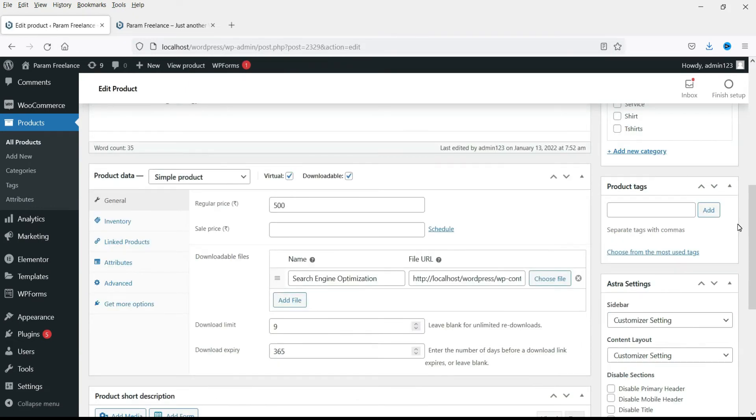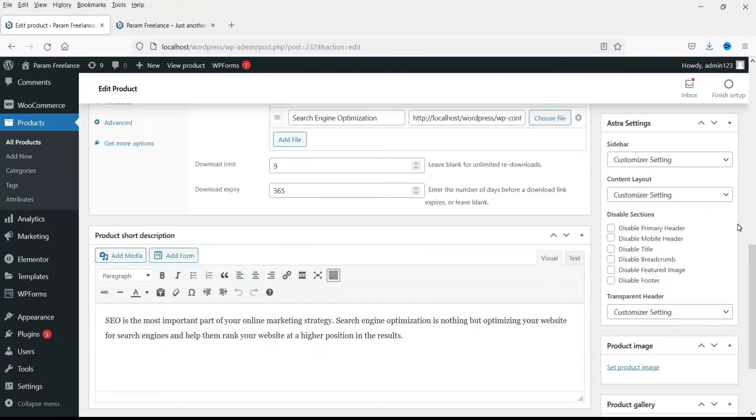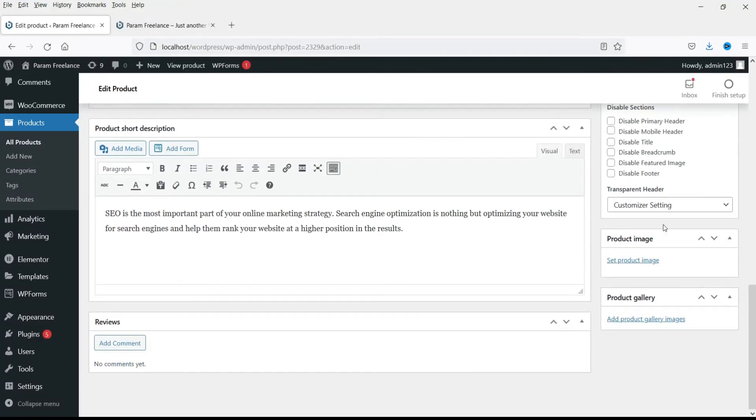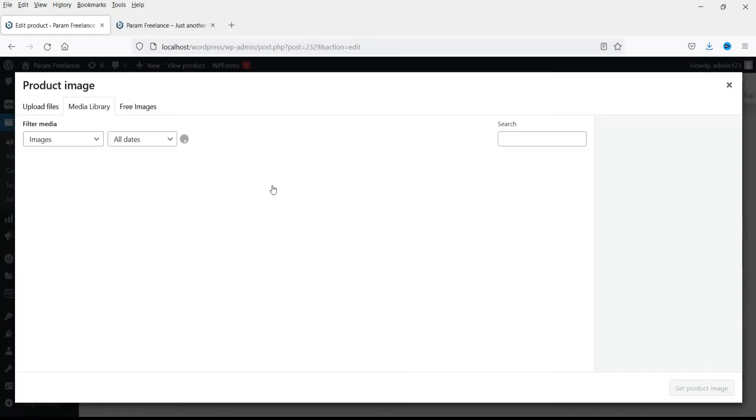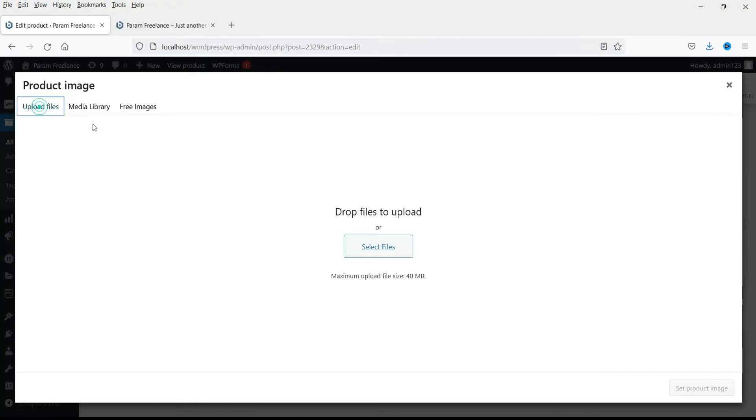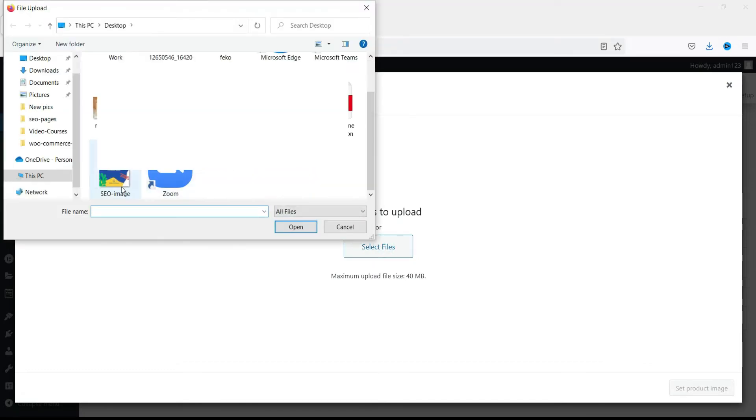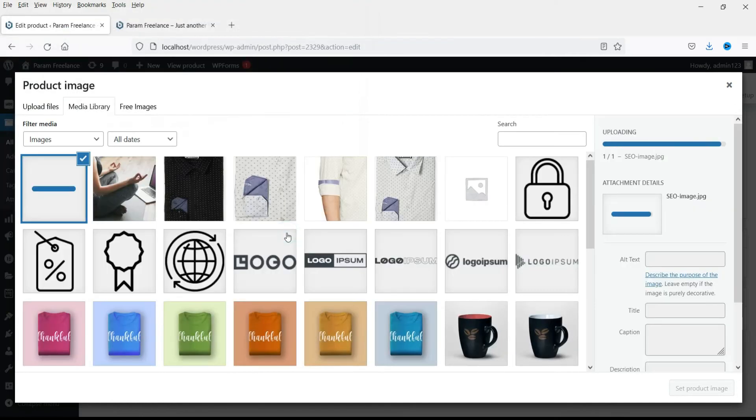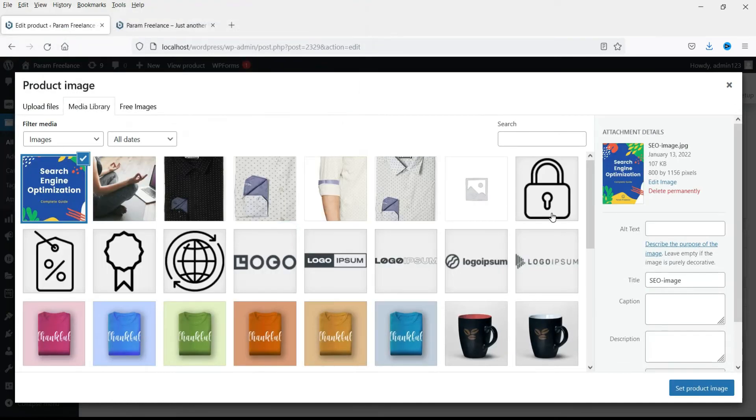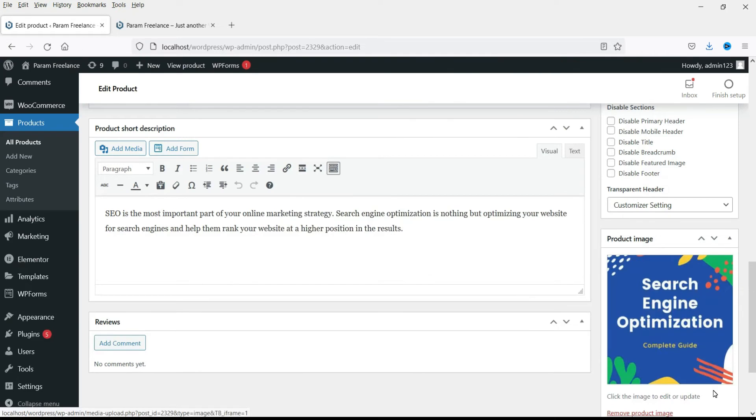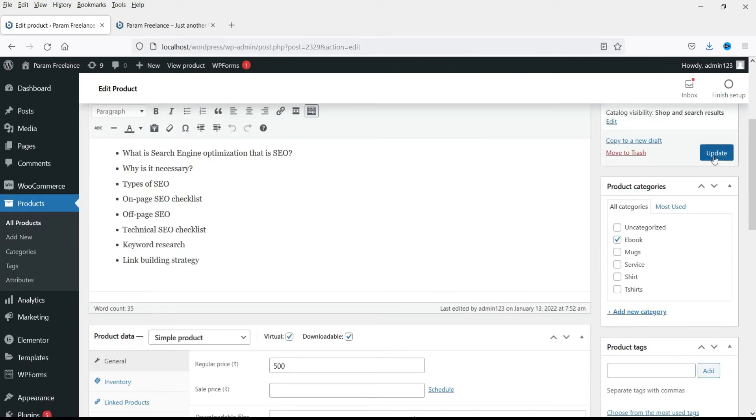Now we need to add the product image also. So let's go to product image and select the product image. You can upload it or if you have it already uploaded then you can select it. Now update.